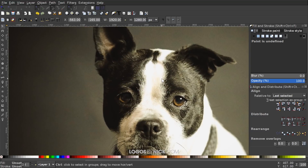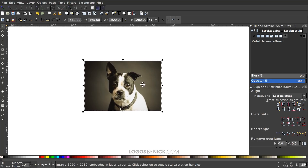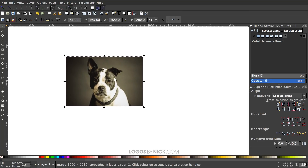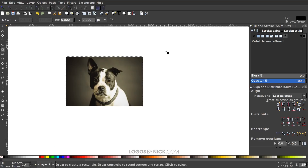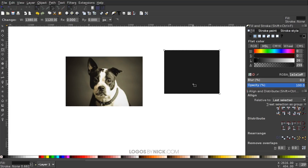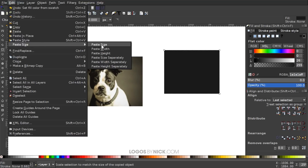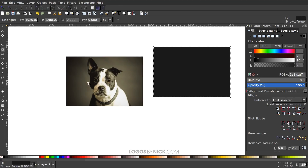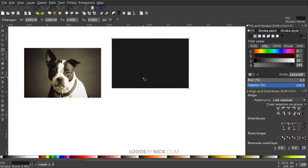I'm going to zoom out a little to get a larger view by holding Control and scrolling down. Next I want to create a rectangle the same size as the image. Right-click the image and go to Copy, then grab the Squares and Rectangles tool and create a rectangle of any size. Make sure you have sharp squared corners. I'll make it a very dark gray or black, then go to Edit > Paste Size > Paste Size to make it the same width and height as the image.